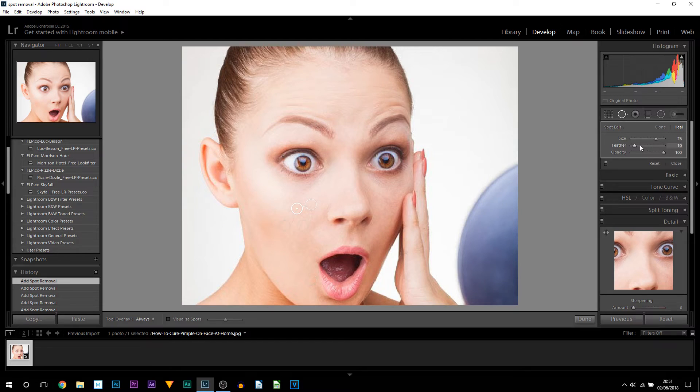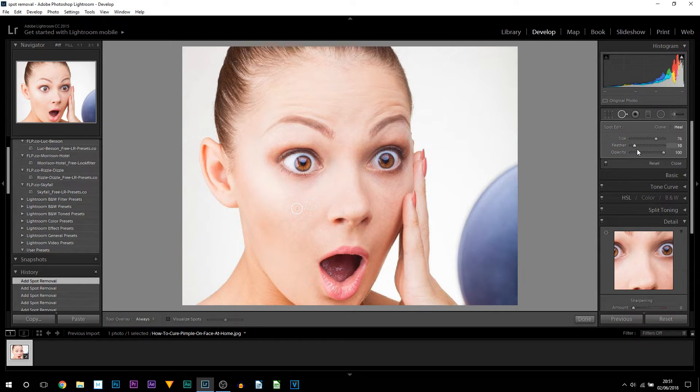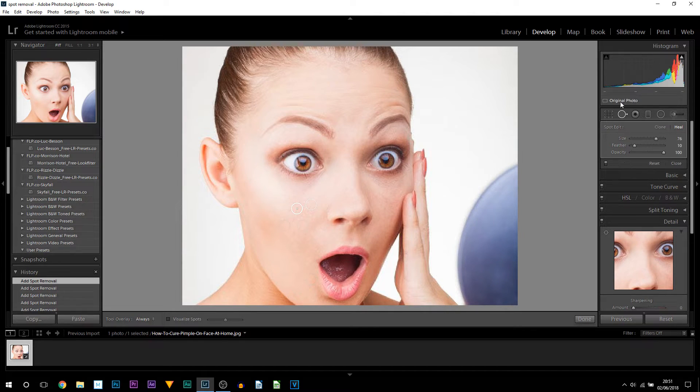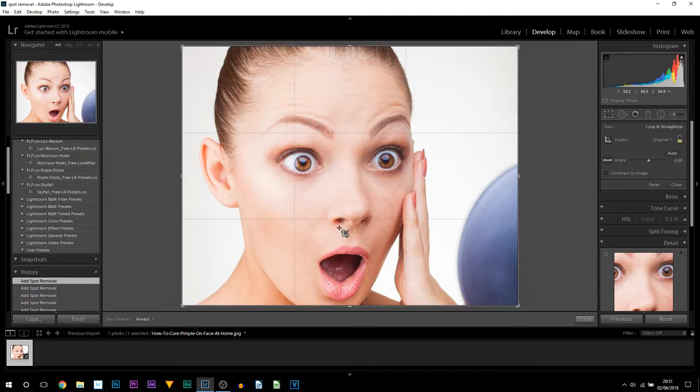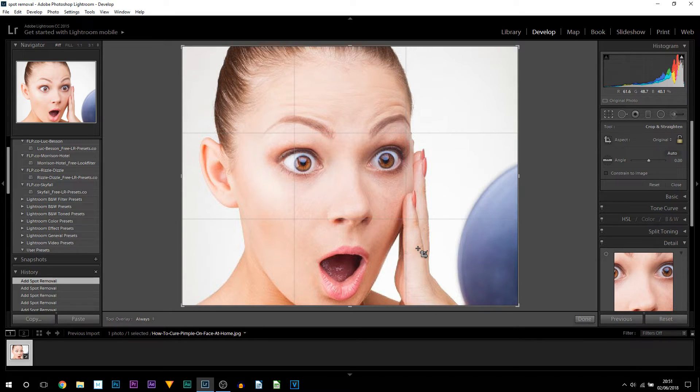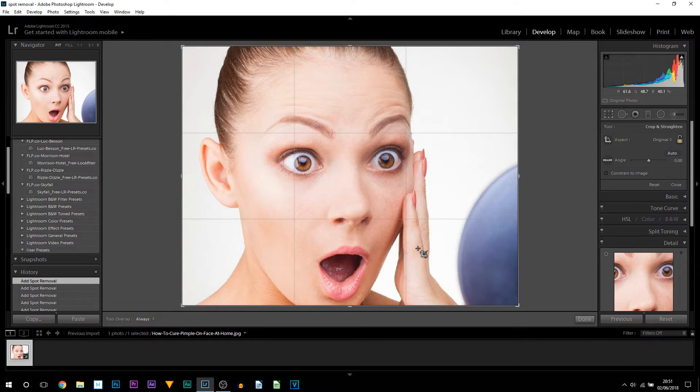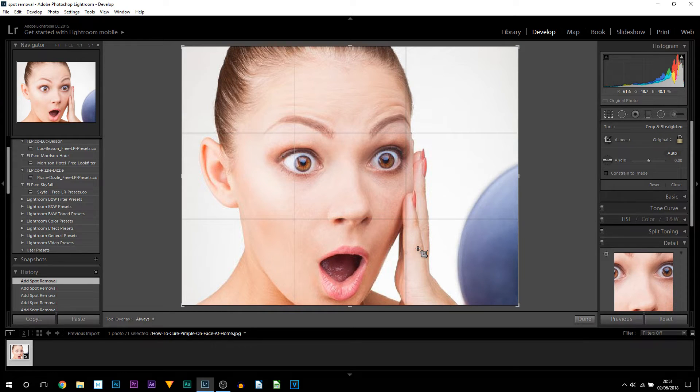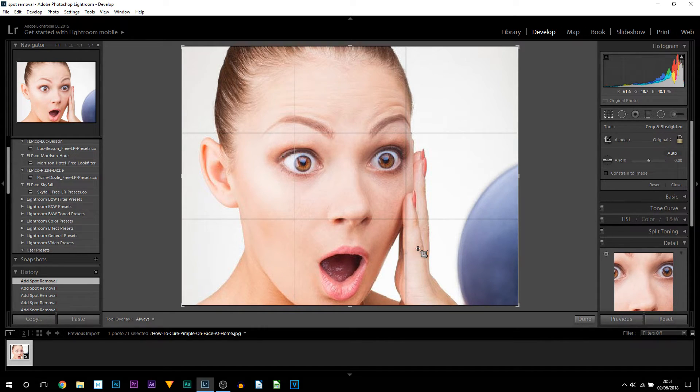You do get control of the size, feather, and opacity just the same thing again. And let's see this. Now you can see, me personally I do think the healing tool is a lot better for acne. With the clone tool you can see a circle even with the feathering. So definitely healing tool is going to be the best for this.